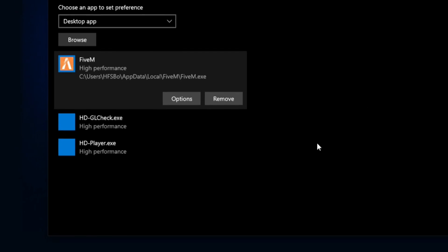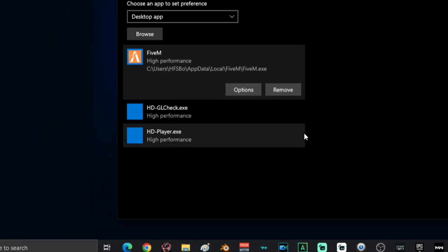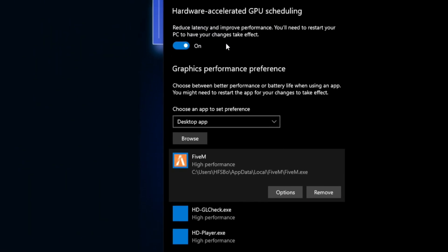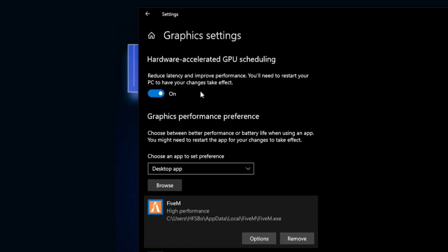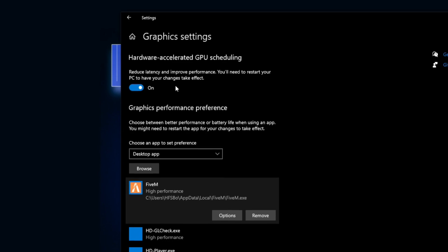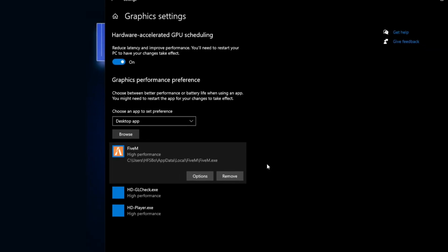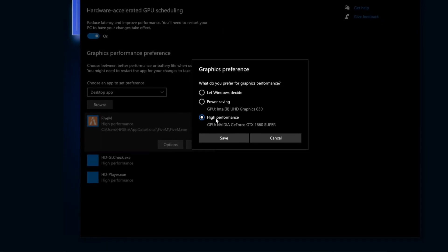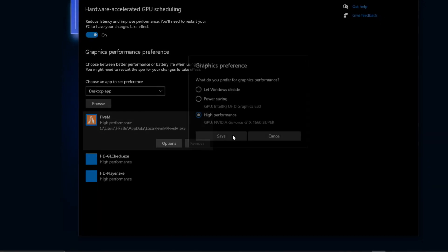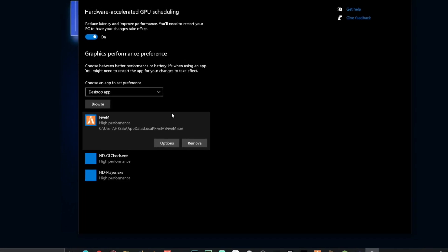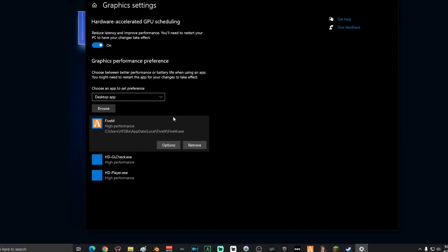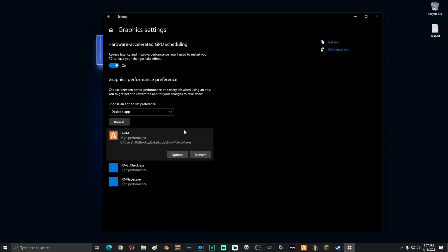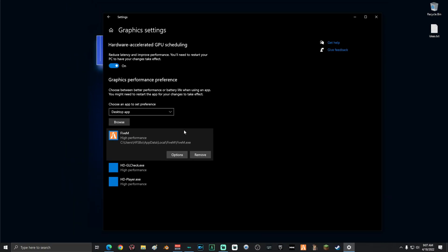You can add any game you want to this list, you guys, as long as you have your hardware accelerated GPU scheduling on and you've added your game and selected high performance on options and saved it. Then your game is now optimized to run with your GPU at an accelerated rate.